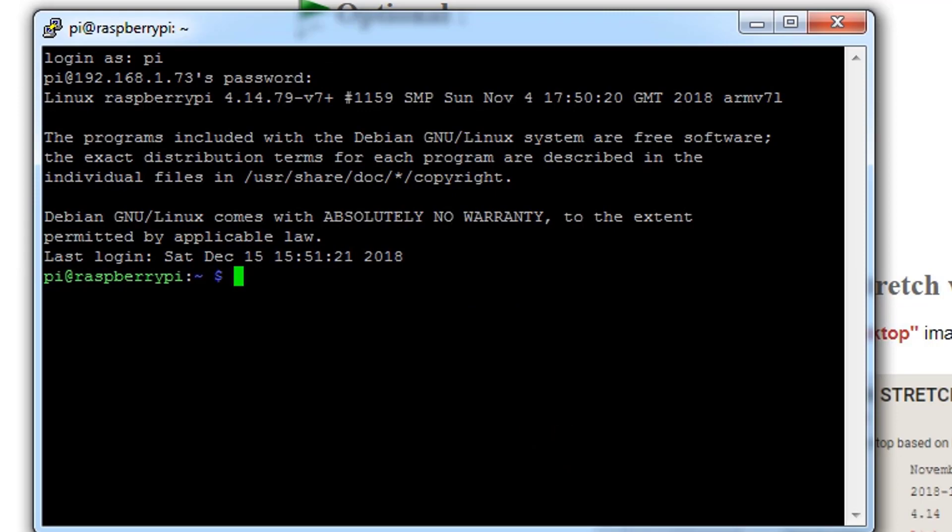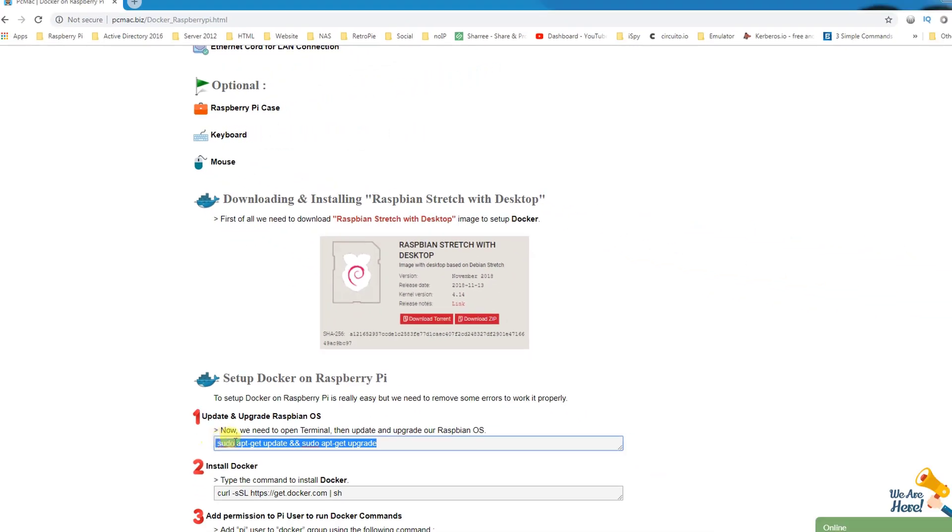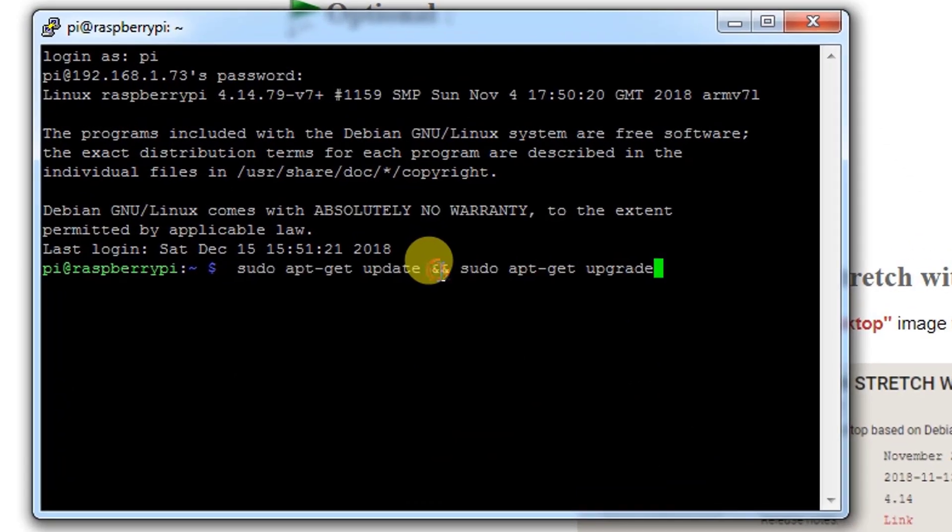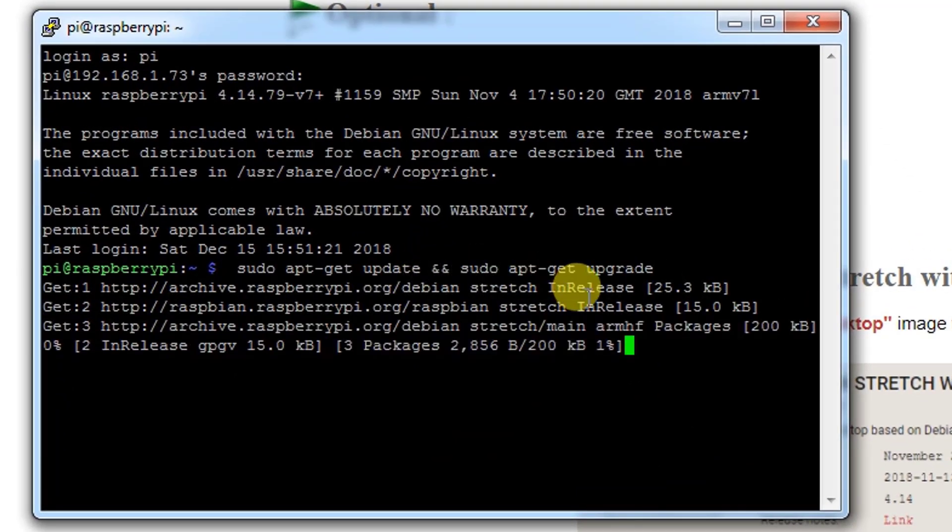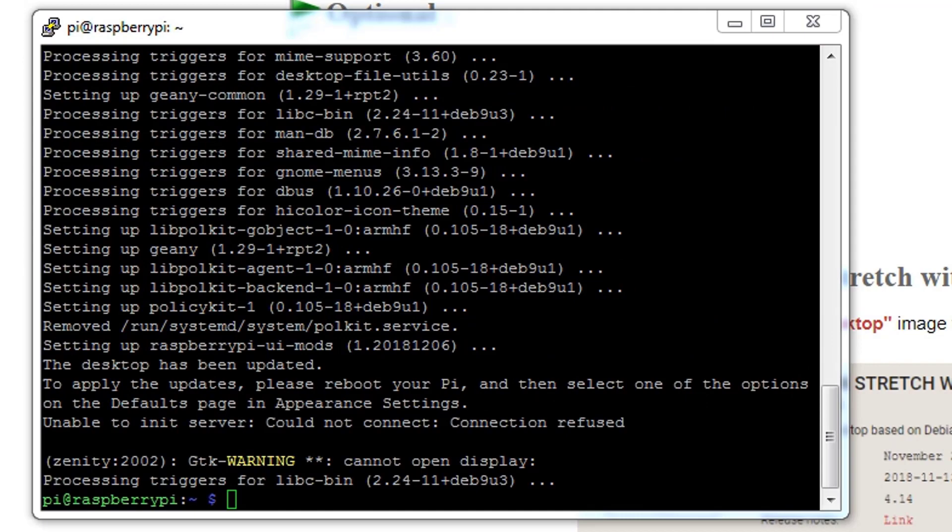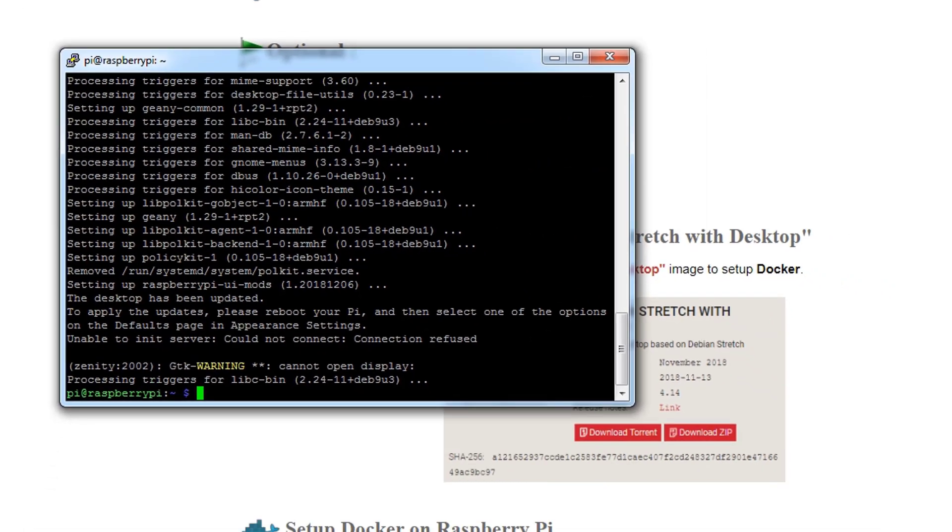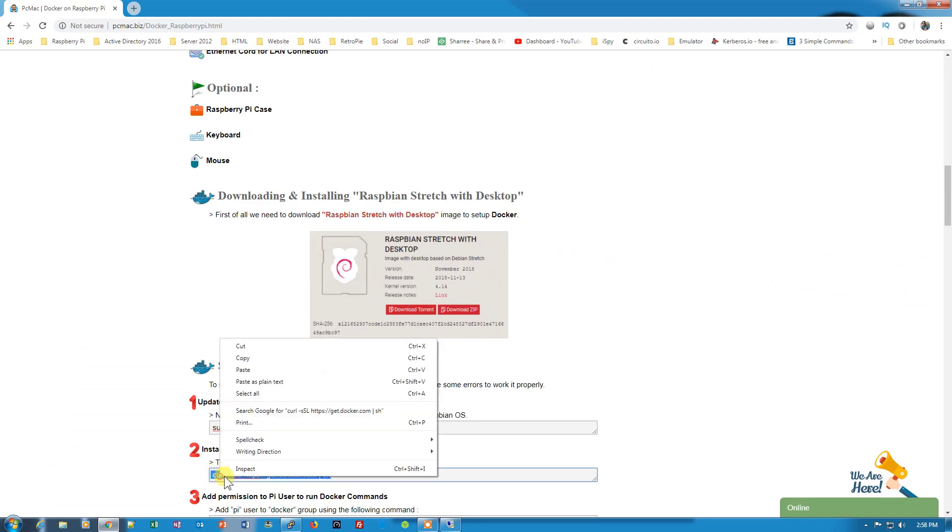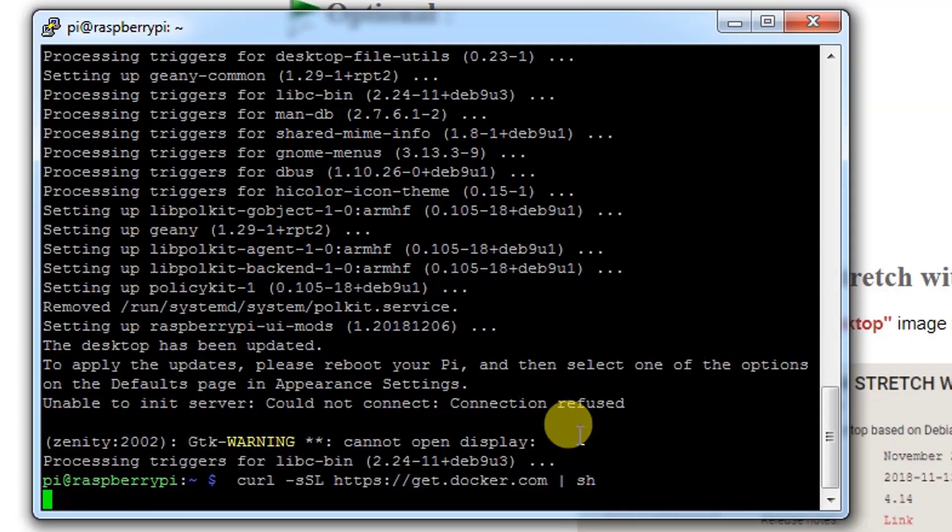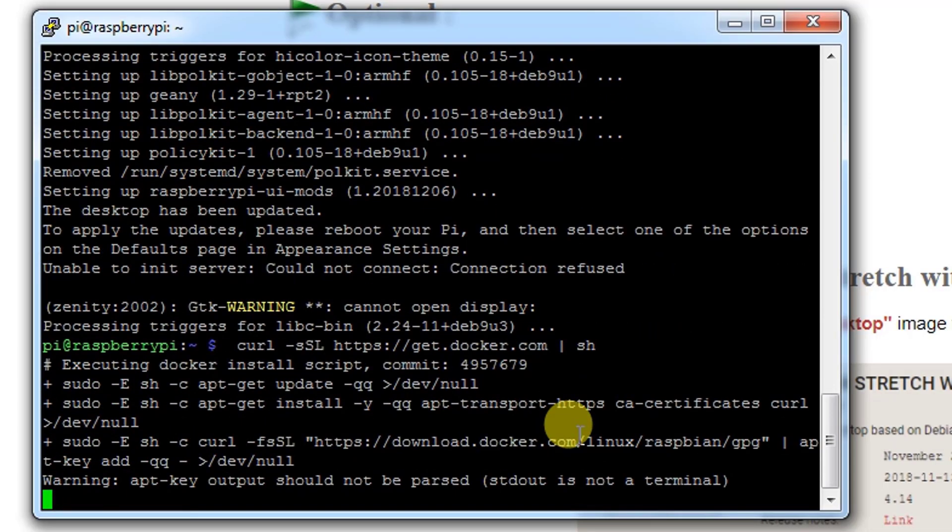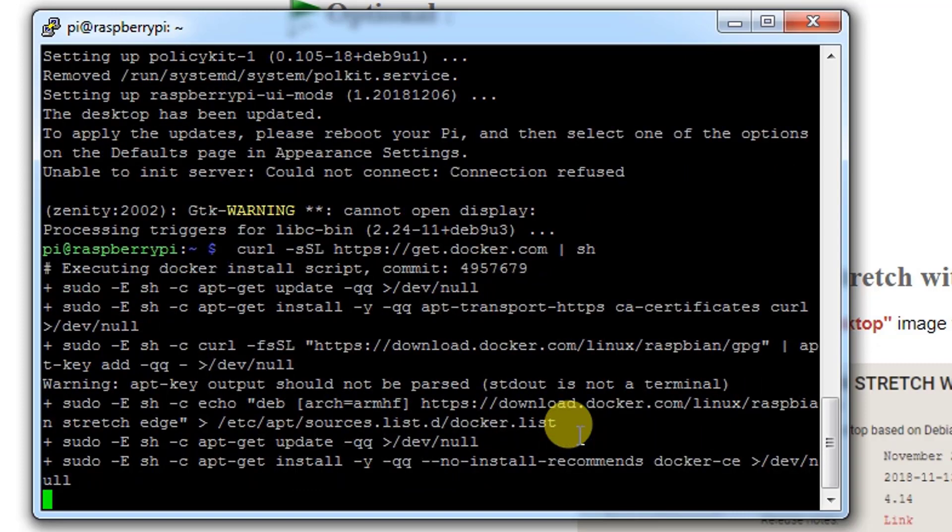Let's type the first command from here to upgrade and update the operating system. It might take a moment to update. Once the update and upgrade is finished, we will go ahead and download the Docker image. So let's install Docker now. This is a single command that you can use to install Docker on your Raspberry Pi. This is the important command that you need to follow.